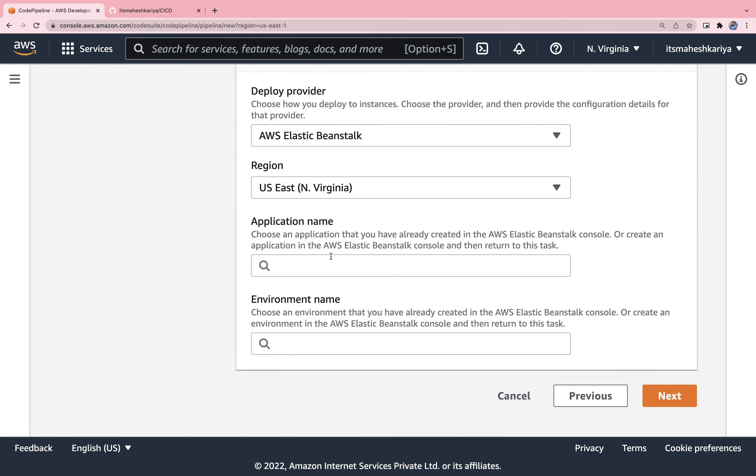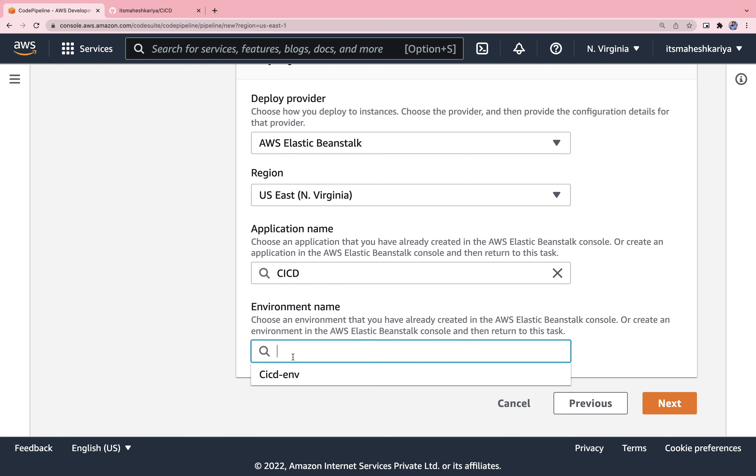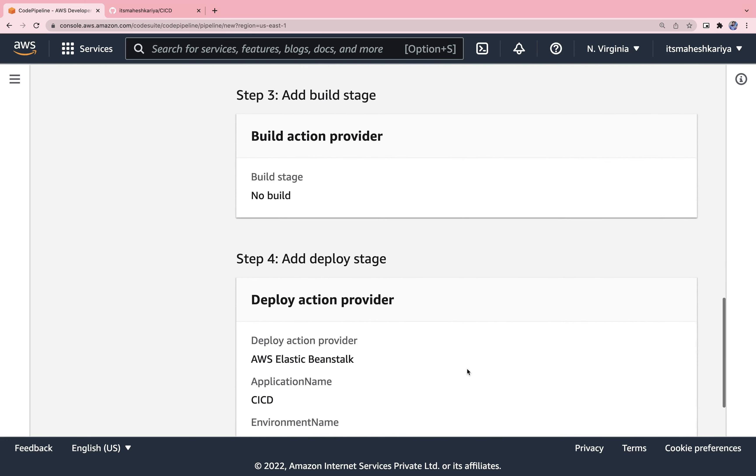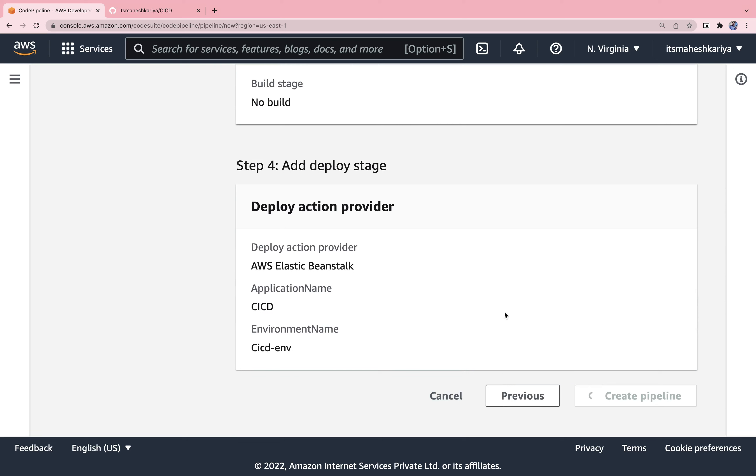After that here you can choose the provider. I'm going to choose this Elastic Beanstalk, and here you need to choose the name CI CD and the environment name. We already have CI CD created, it was automatically created, so don't worry about this thing as well. After that hit next and simply create a pipeline.